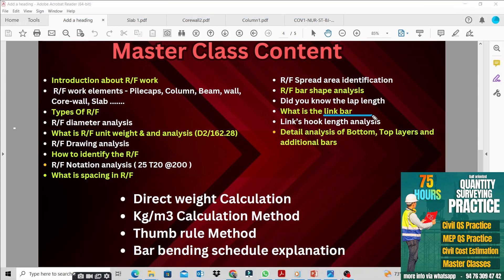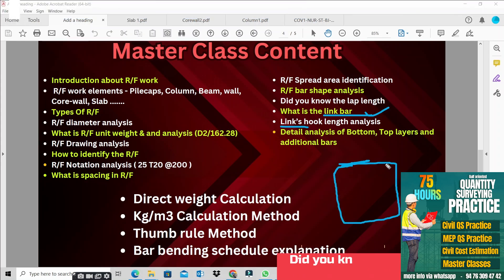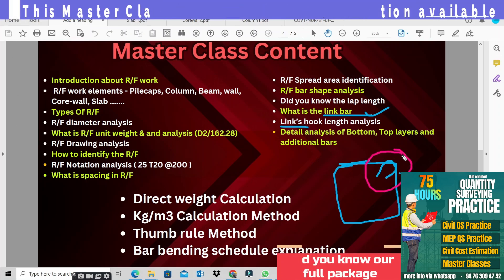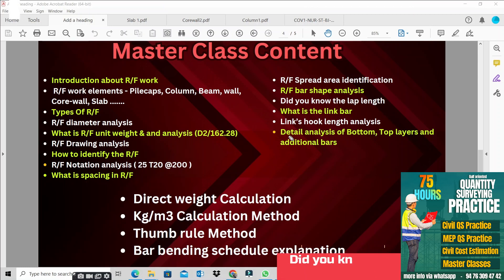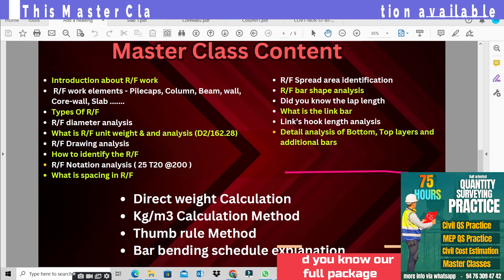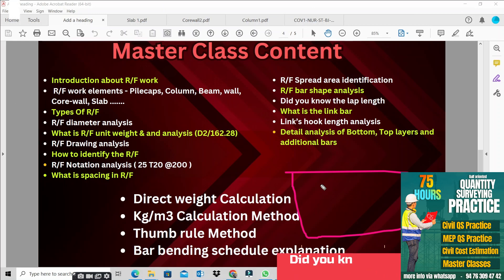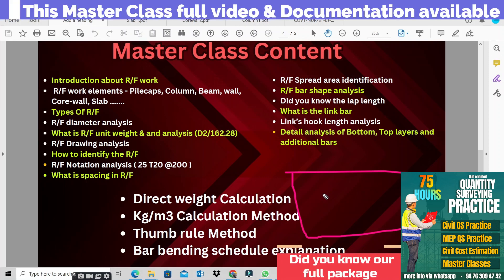If we have hook information, we can use a link bar for the hook. We can use a hook, a defined length, or a special equation. We will discuss all the terminologies in this class — for example, slip calculation, top layer bottom bar, bottom layer bottom bar, bottom layer top bar, and additional bar arrangements.